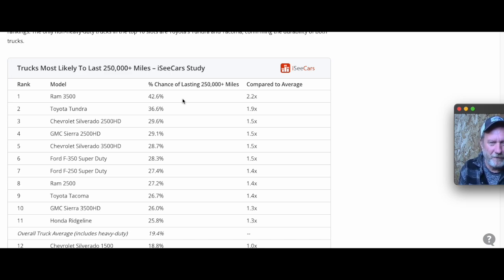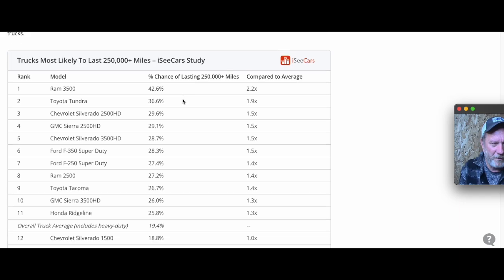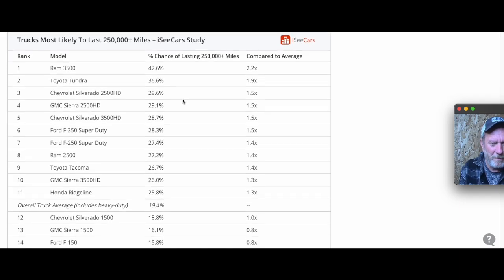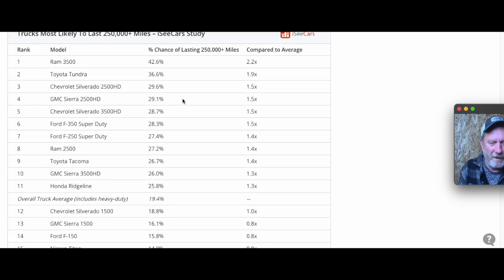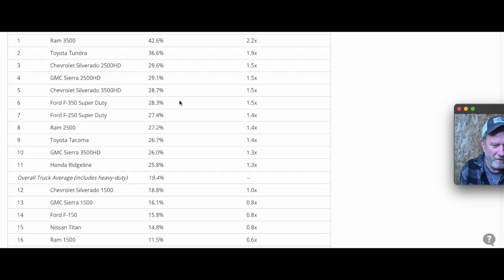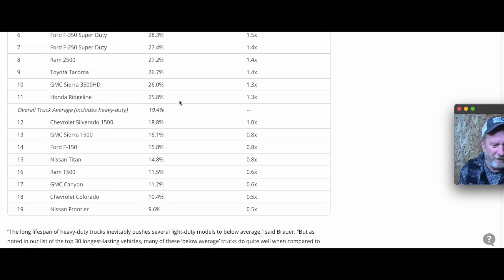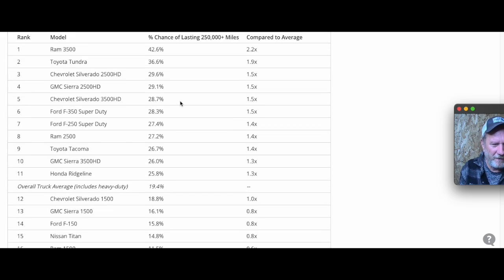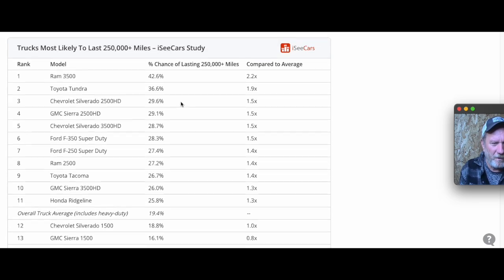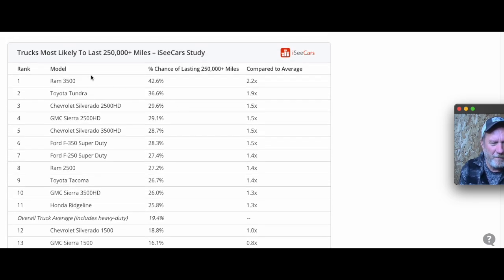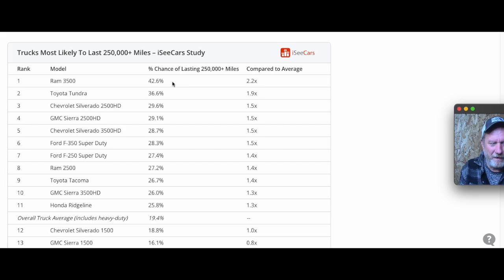Up here in the north, the faster you put the miles on, the more likely you are to hit the high numbers. I thought this was interesting with Ram 3500 being the highest.